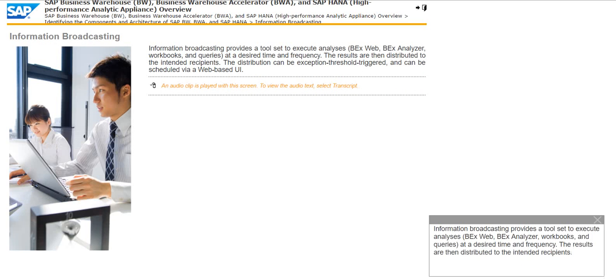Information Broadcasting provides a tool set to execute analyses such as BEX Web, BEX Analyzer, workbooks, and queries at a desired time and frequency. The results are then distributed to the intended recipients.